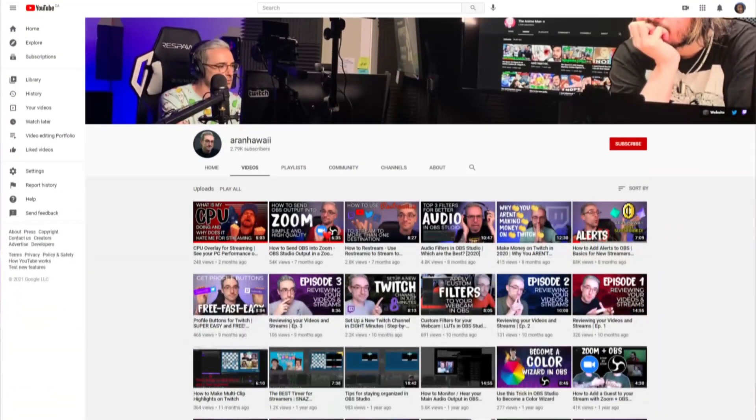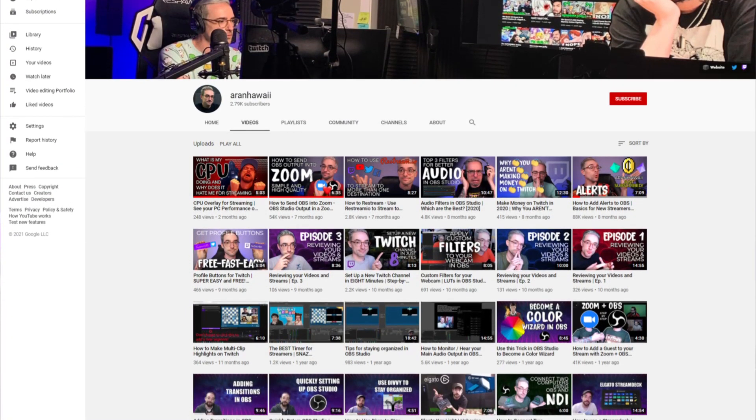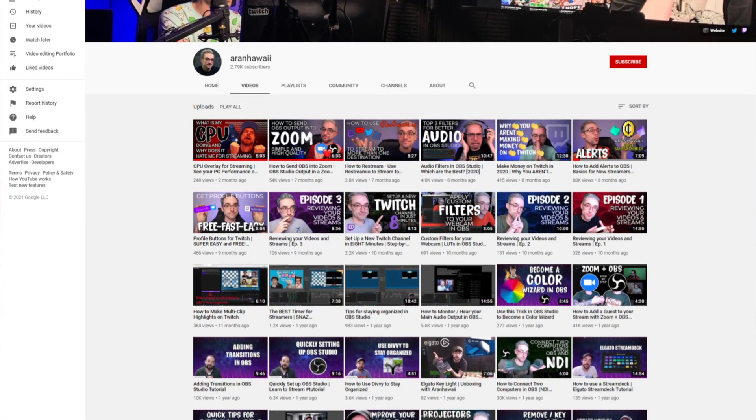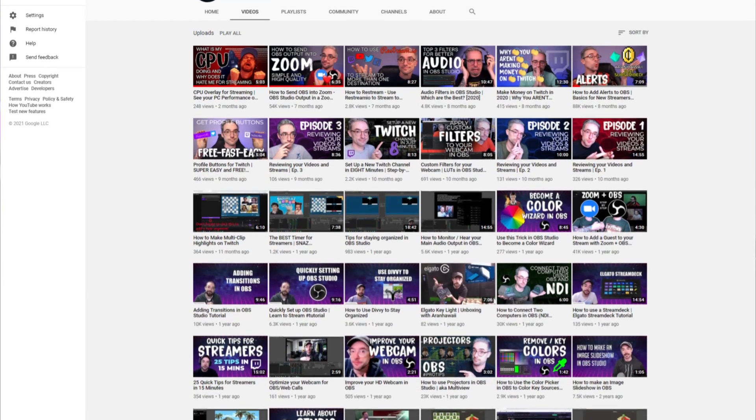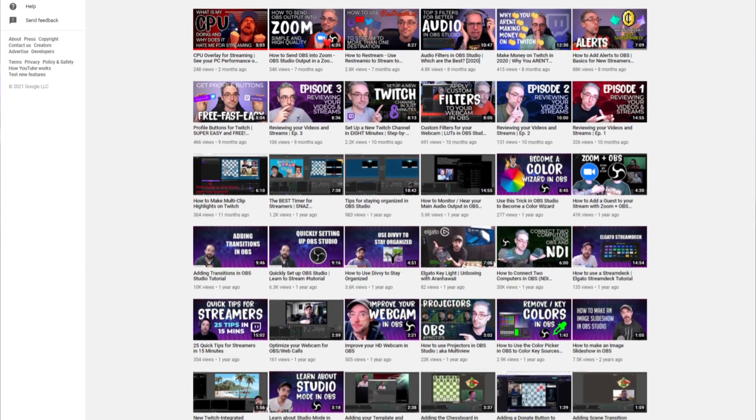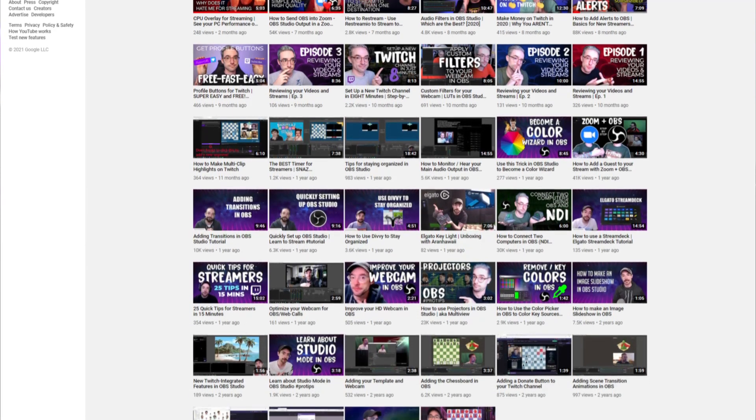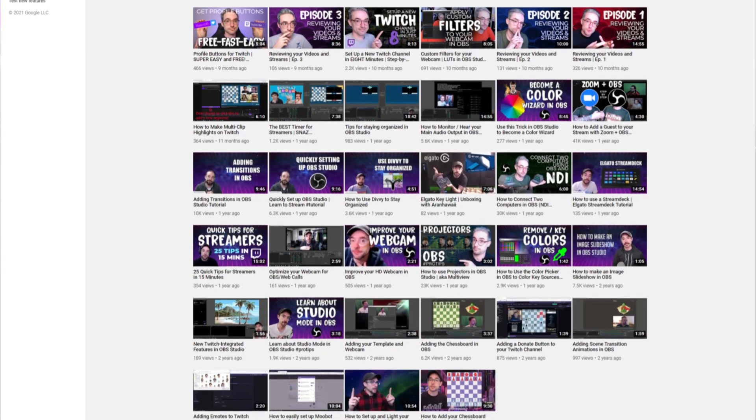It sounds complicated, but really, it's actually pretty simple. You should be able to do it, no problem. If you don't know me, my name is Aaron. I work in live broadcasting, and I have this YouTube channel where I try to show you some of the stuff that I've learned over the years to help you improve your streams, your recordings, and your content.